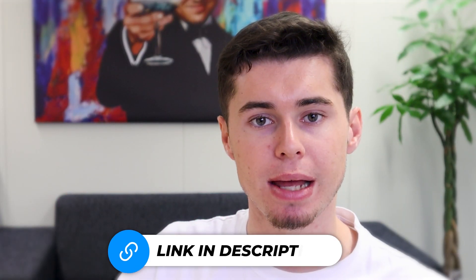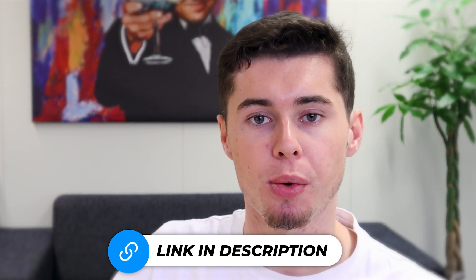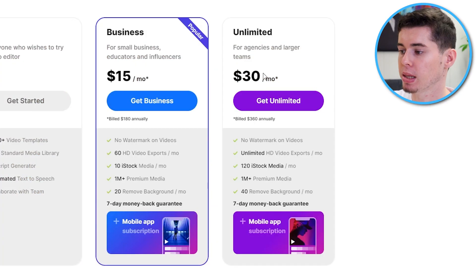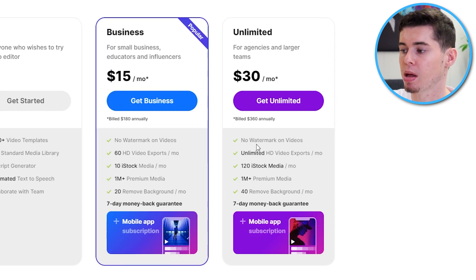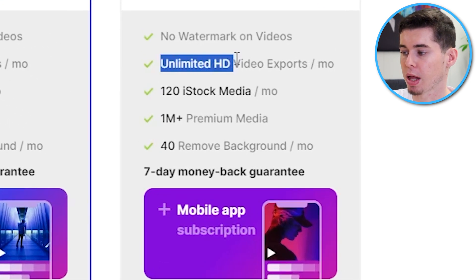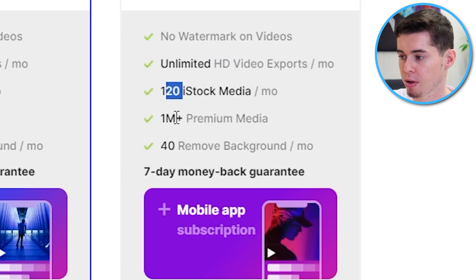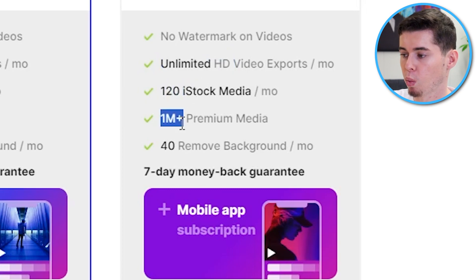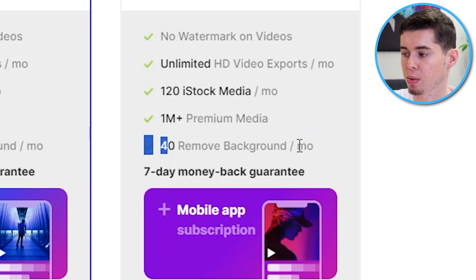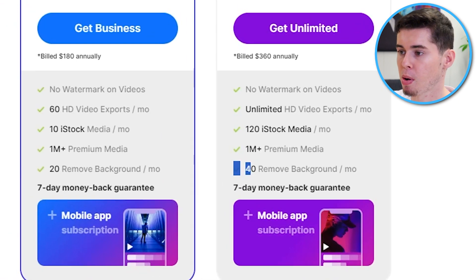I'll leave a link for that in the description down below, as well as the code itself. For the unlimited plan, is pretty much the same. However, you'll get unlimited HD video exports, 120 iStock media clips, once again, 1 million premium media clips. You can remove backgrounds 40 times, as well as a 7-day money-back guarantee.